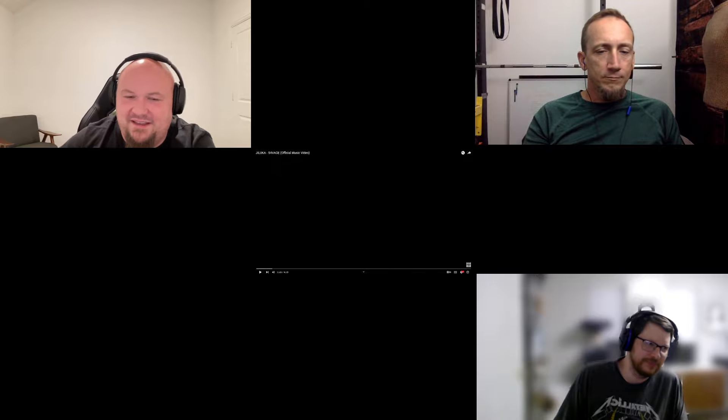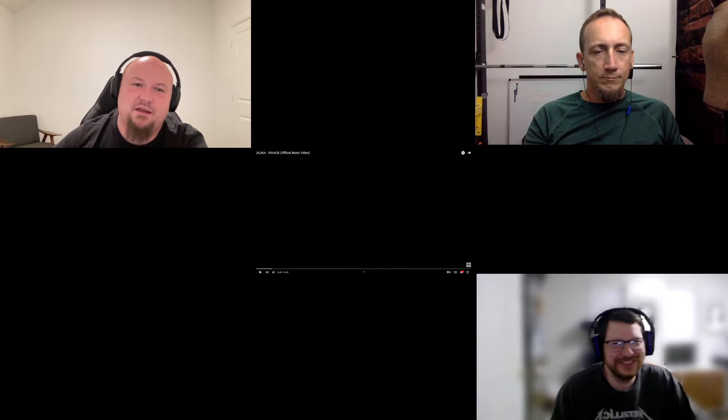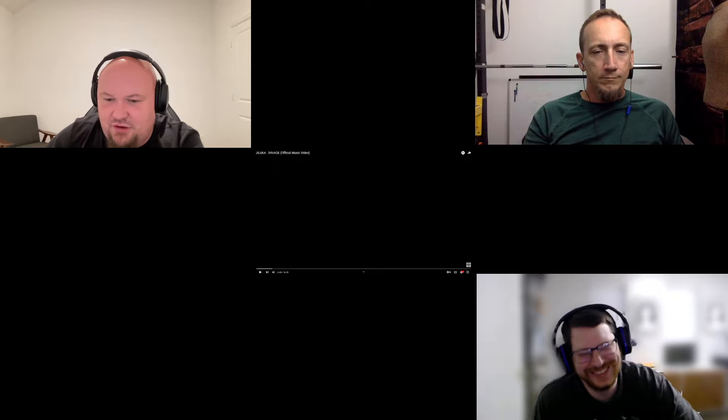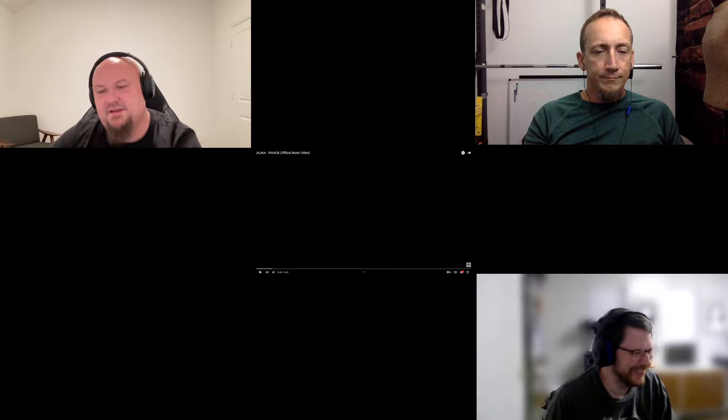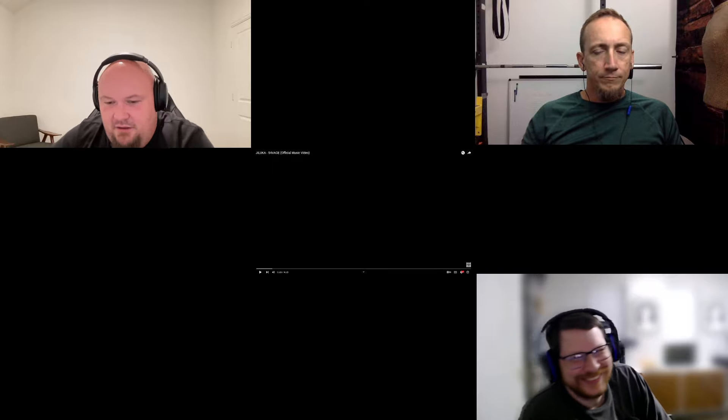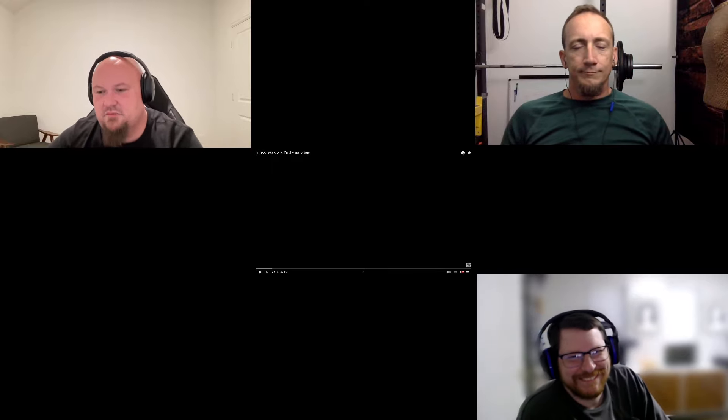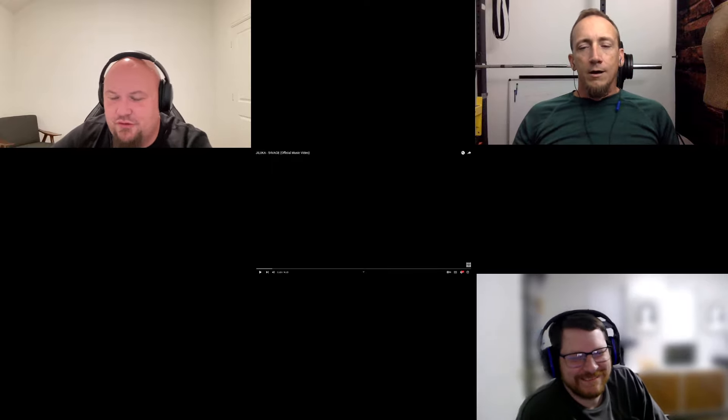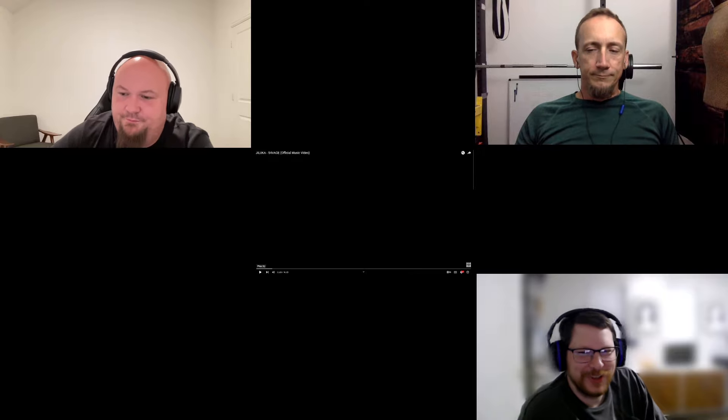Hey, while you guys are here, go ahead and hit that like, hit the subscribe. Let us know what you think about the track down in the comments. And, you know, continue to give us some sick Jaluka content to react to. Dave, let's do it.